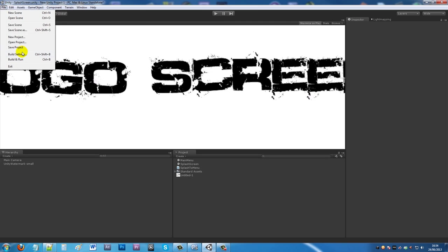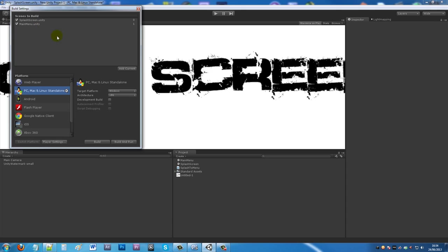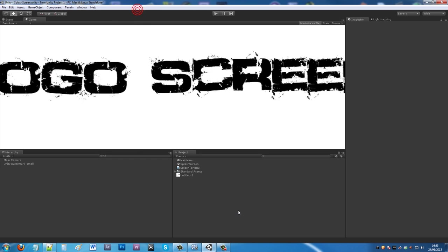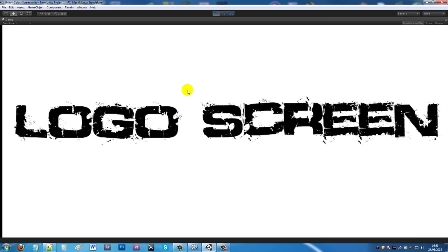You'll probably get an error message unless you've gone into build settings beforehand and added splash screen and main menu. Just drag them into this box so the game can build them at runtime. As you saw before, I can press play, wait three seconds, and then it moves to your main menu.